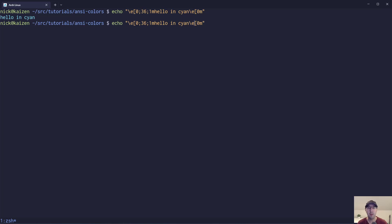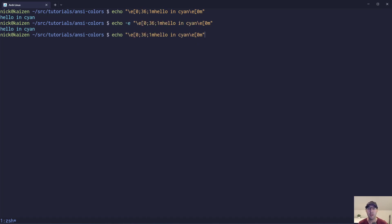With printf, we have to add those newlines, but in this case we can also add a -e to echo and that will also work. You actually do need the -e if you want to make this work in a shell script using bash or a POSIX-compliant shell.